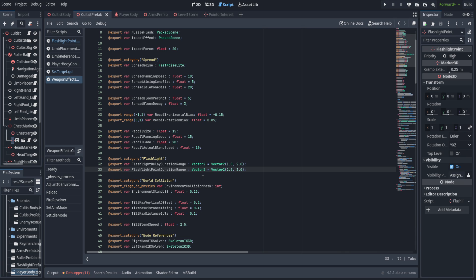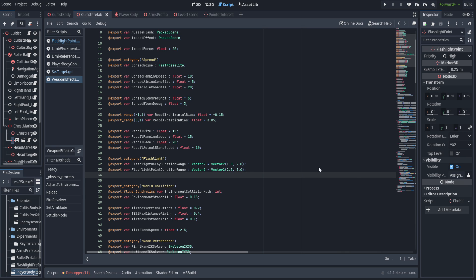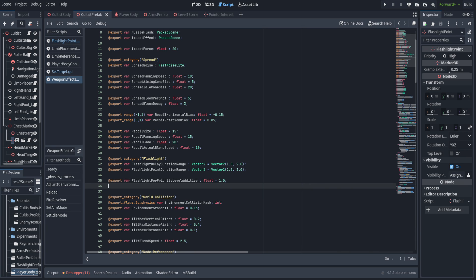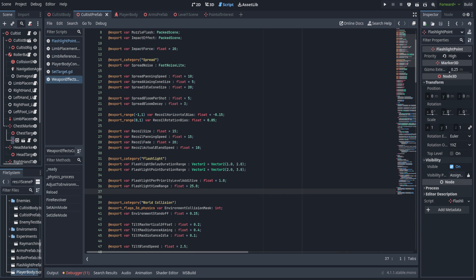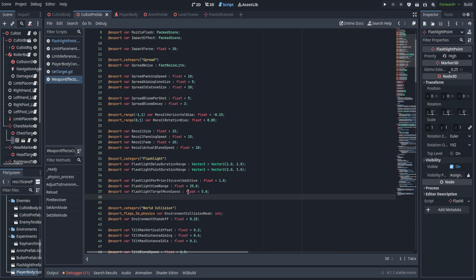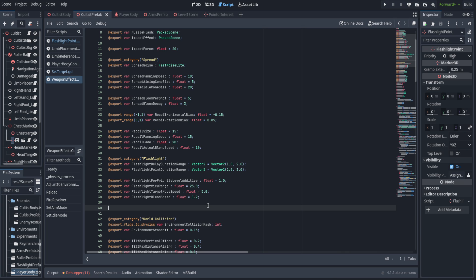This way we can just pair up the data so that when we use the random function to select a time between those two points, we can call the dot X and Y of these two vectors. We're also going to create a float variable called flashlight per priority level additive — every level of the priority (none, low, medium, high) will add this to the total duration it looks at a target, so high priority ones we look at for just a little bit longer. We'll also have the flashlight view range, the flashlight target move speed, and the flashlight blend speed. Finally, we're going to have one export for the flashlight field of view clamp — a range between 0 and 180 set to 30 degrees in radius, so it's actually a 60-degree wide cone in front of the player.